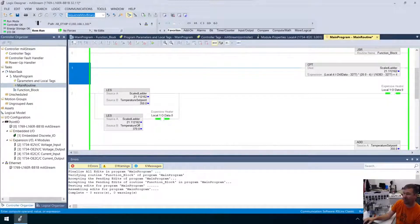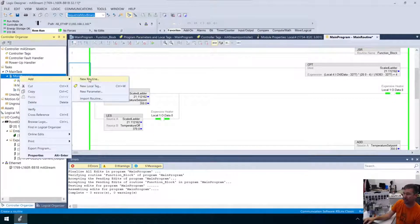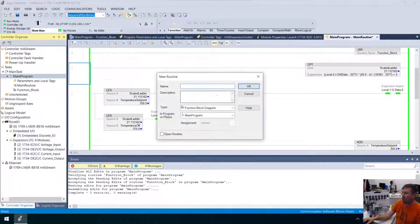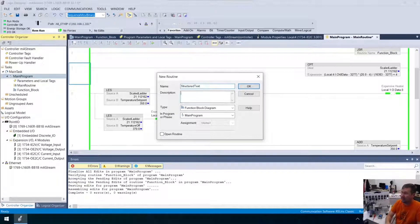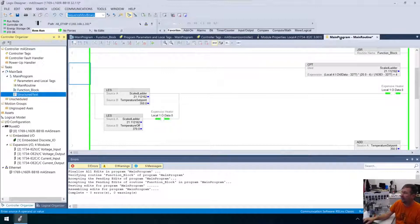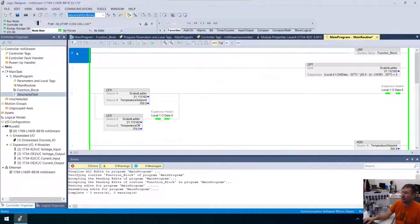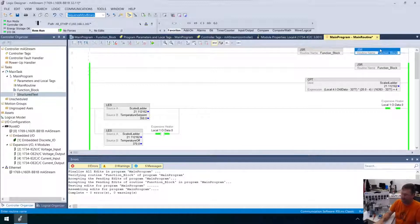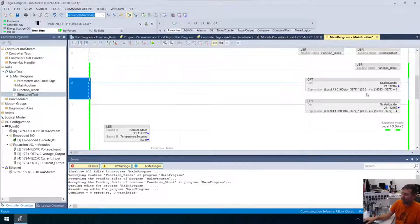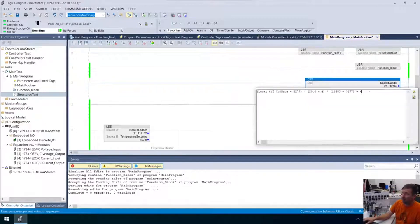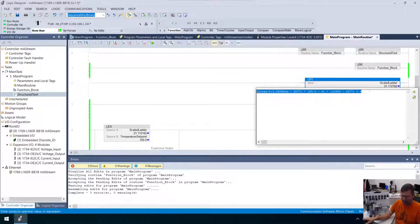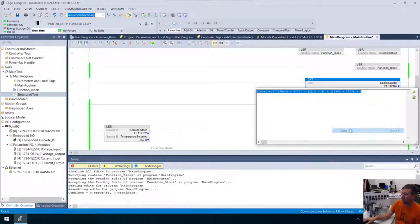So we're going to right-click, new routine, and this is our structured text, and it's going to be a type of structured text, and then we're going to hit this JSR here, copy, paste, get ourselves a structured text, and actually, while I'm here, now watch this. All I'm going to do is I'm going to copy this. Control A, Control C. Actually, make sure you saw that. Right-click, copy.